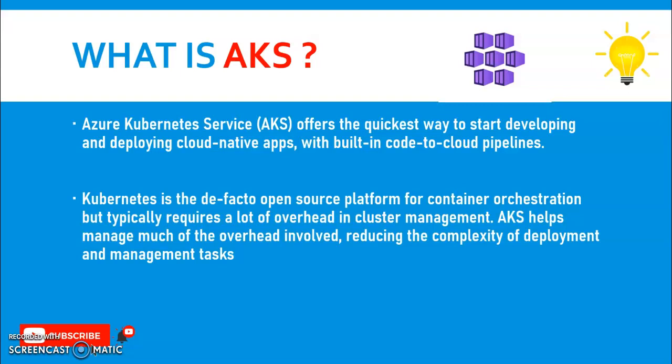Kubernetes is the de facto open source platform for container orchestration but typically requires a lot of overhead in cluster management. AKS or Azure Kubernetes Service helps manage much of the overhead involved, reducing the complexity of deployment and management tasks.